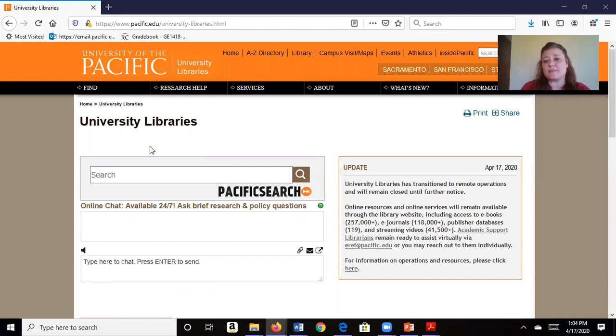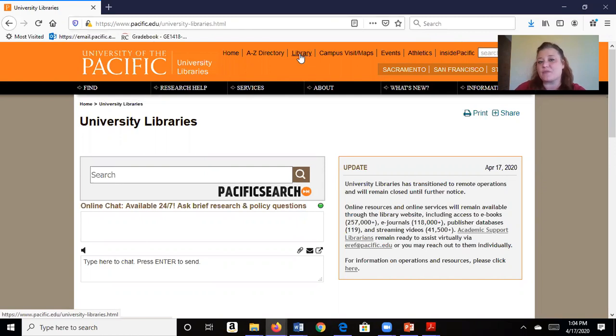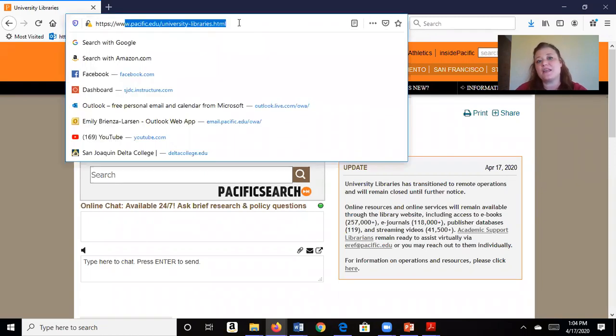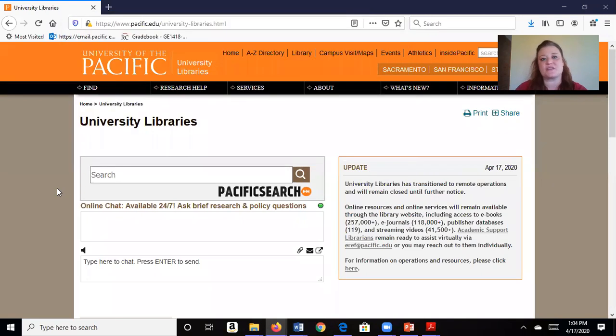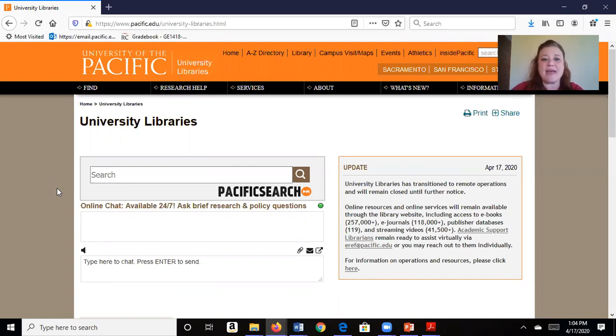I get to this page by simply going to pacific.edu and then selecting the library from the menu bar at the top of the screen. Or you can type in this web address: pacific.edu backslash university hyphen libraries dot html.